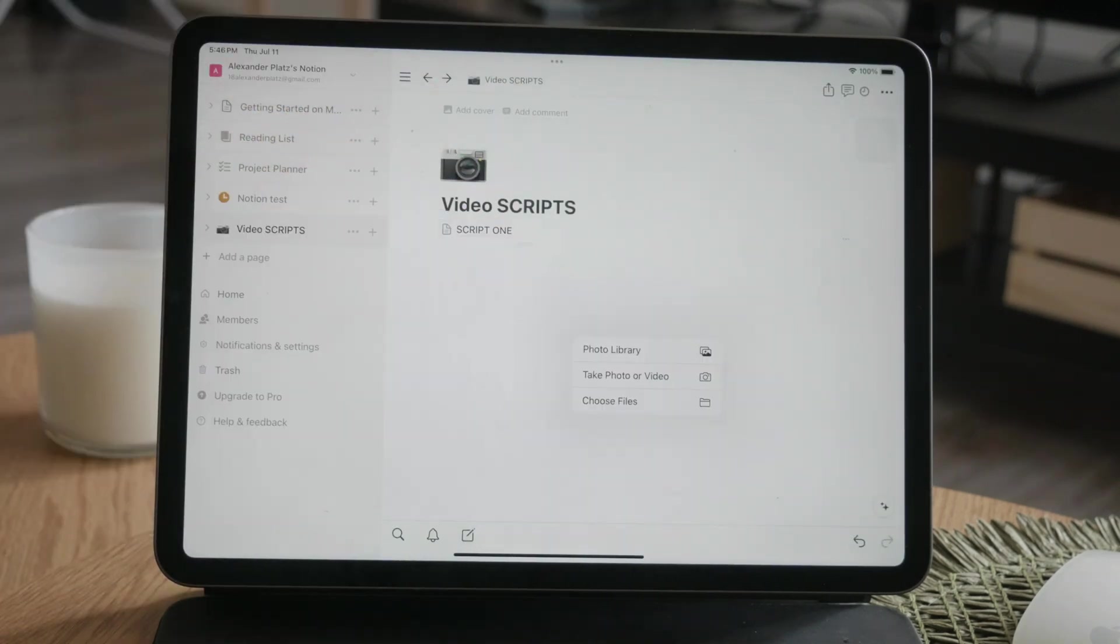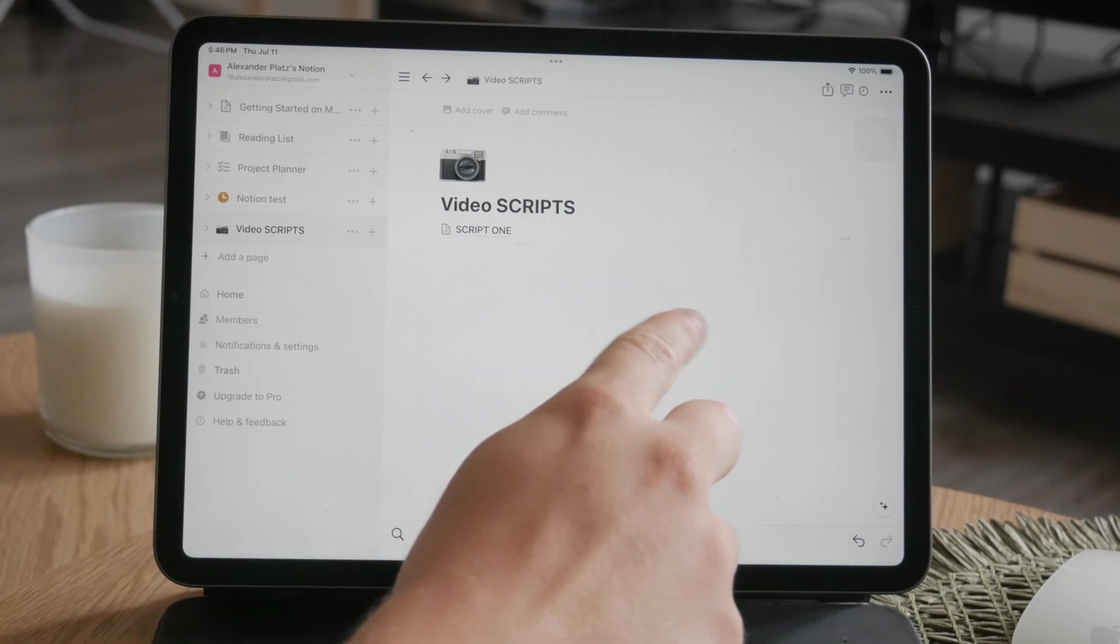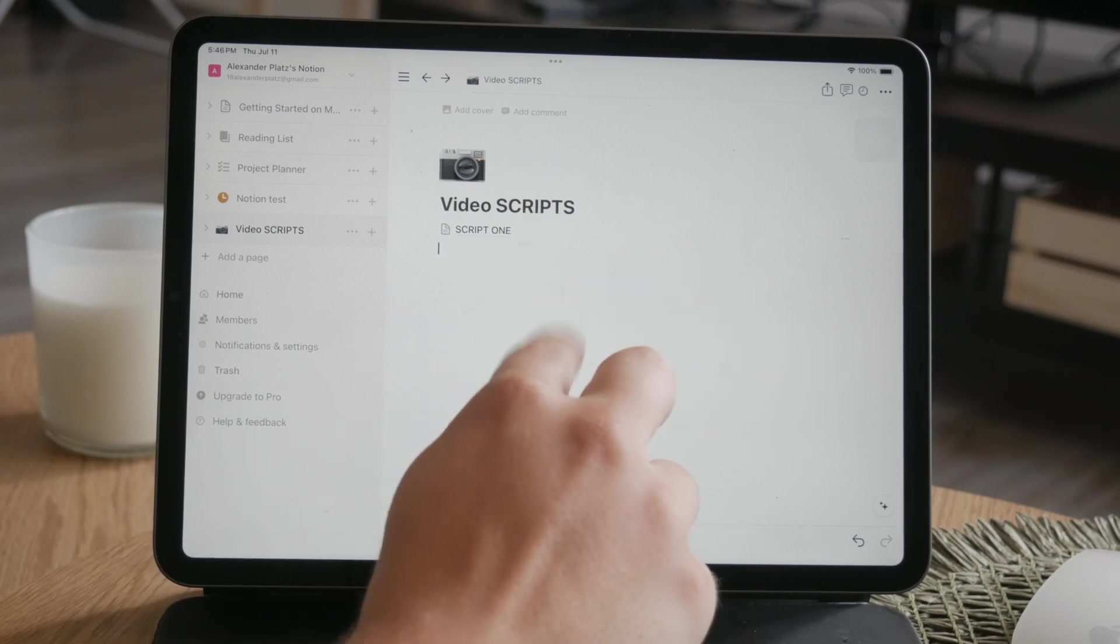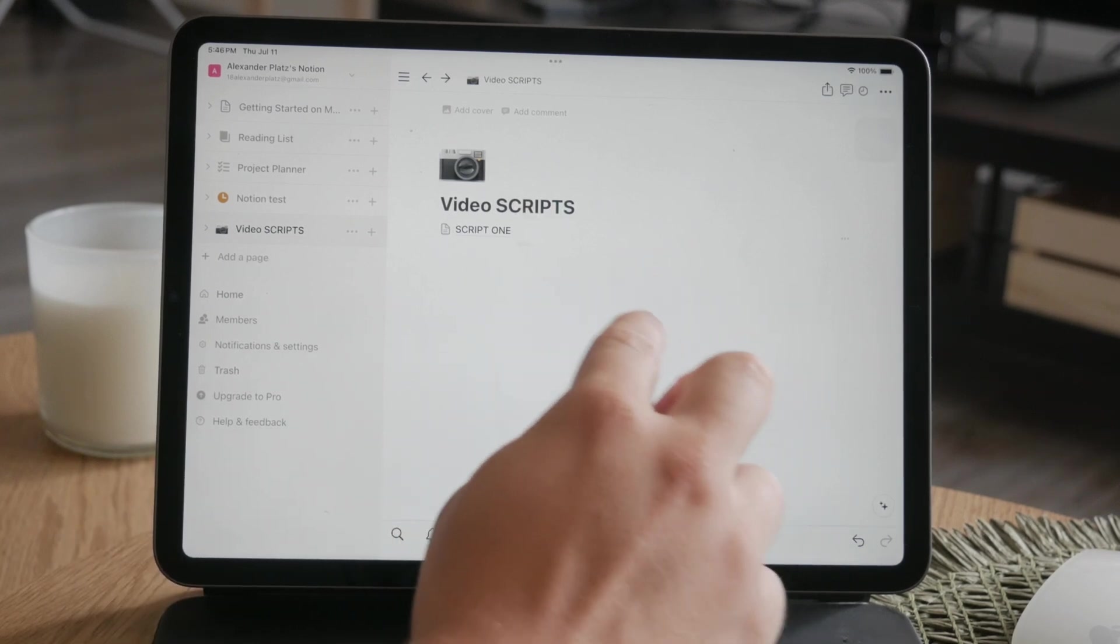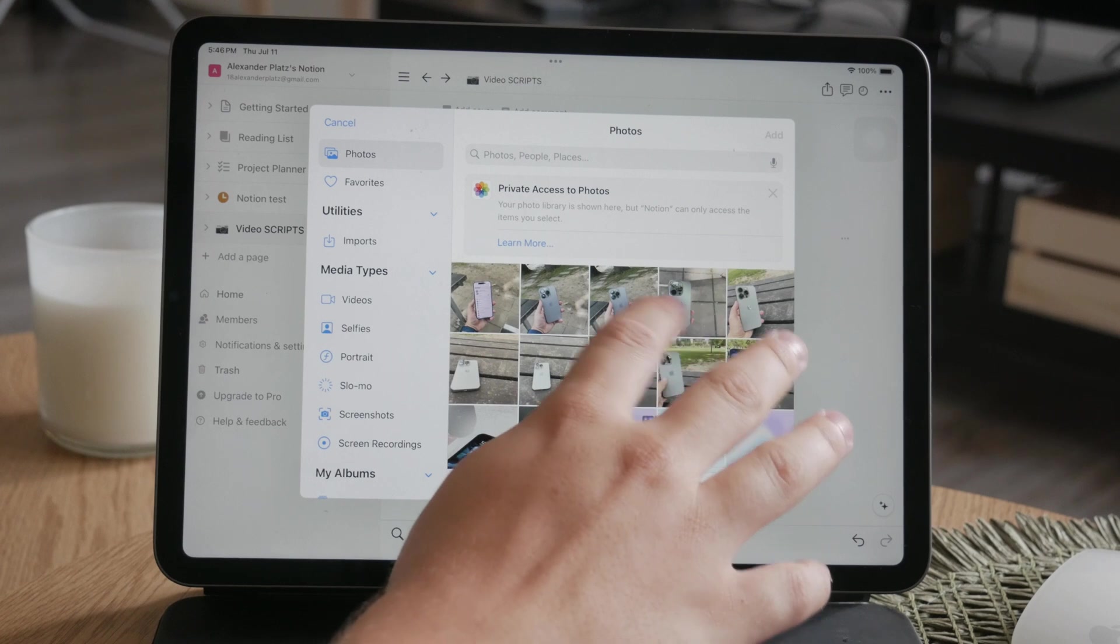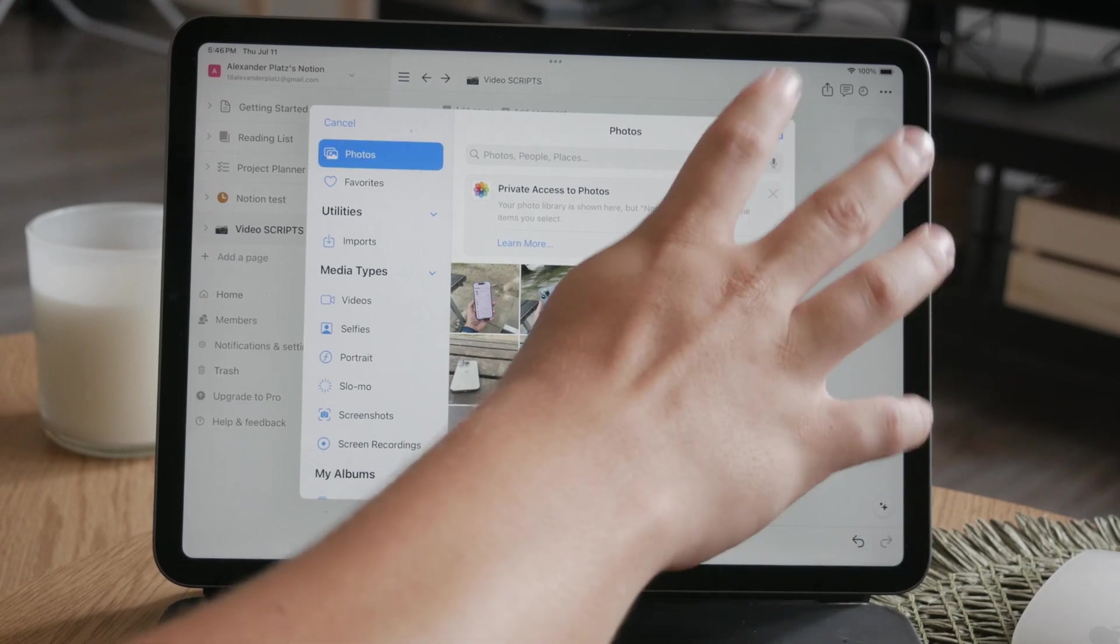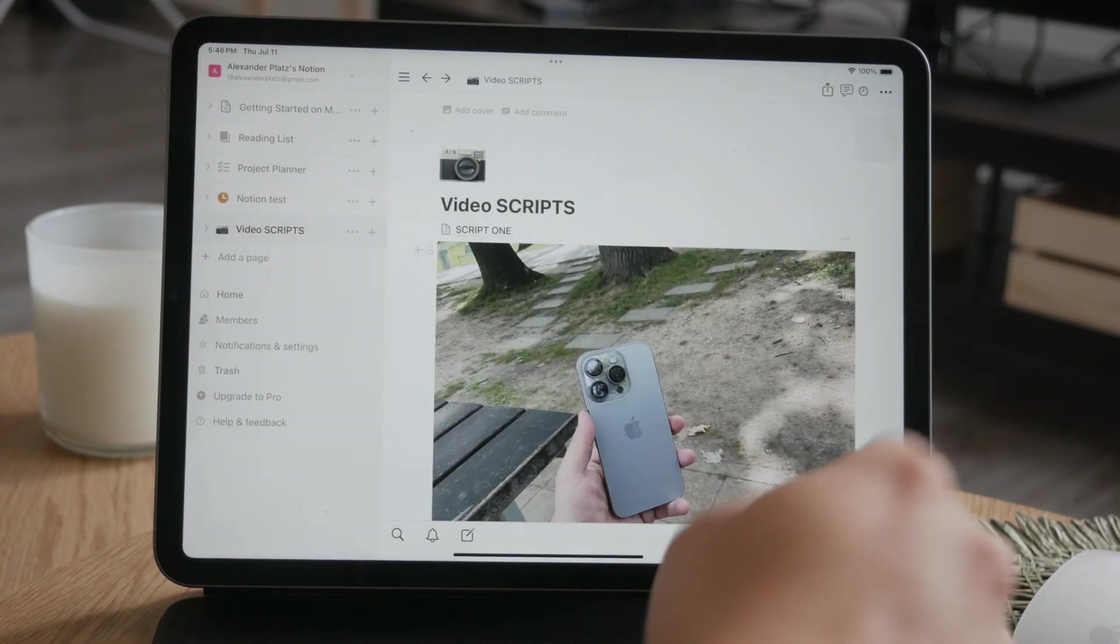When you click on the three dots next to an image, you don't really have the option to resize it. You can only view it, replace it, whatever, but you cannot resize.